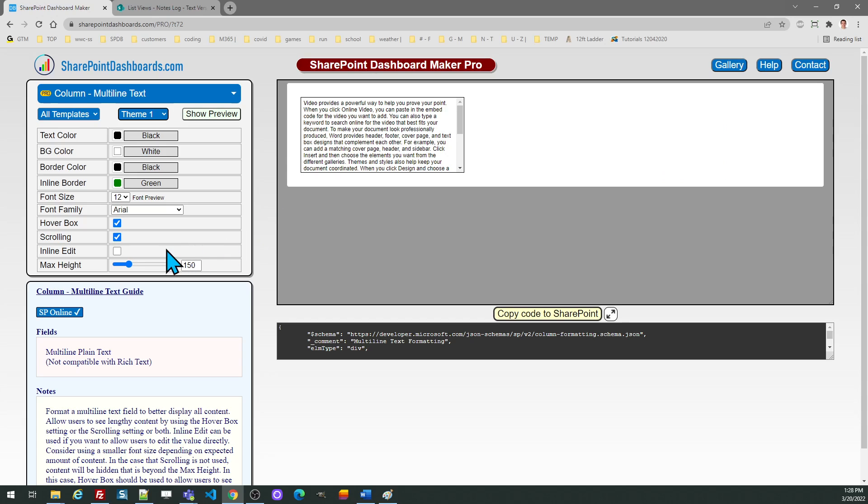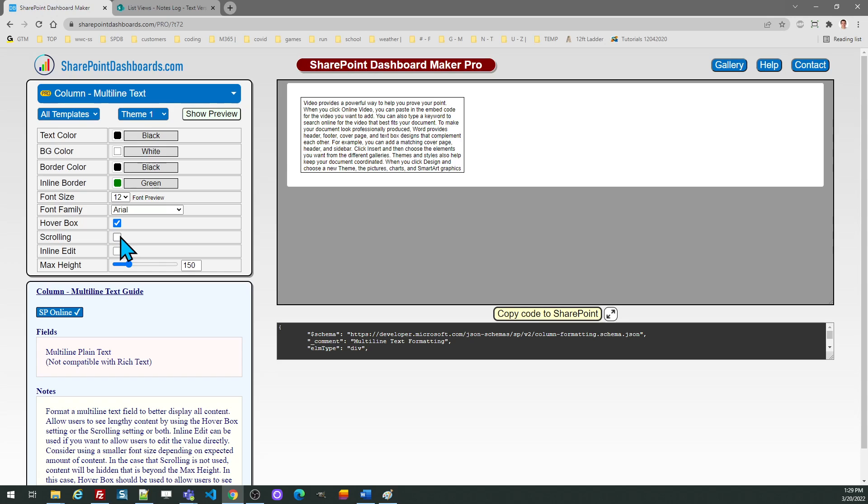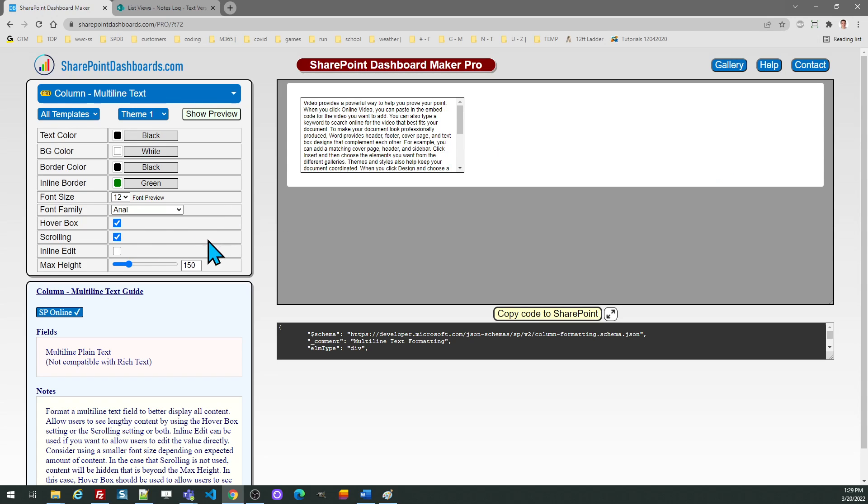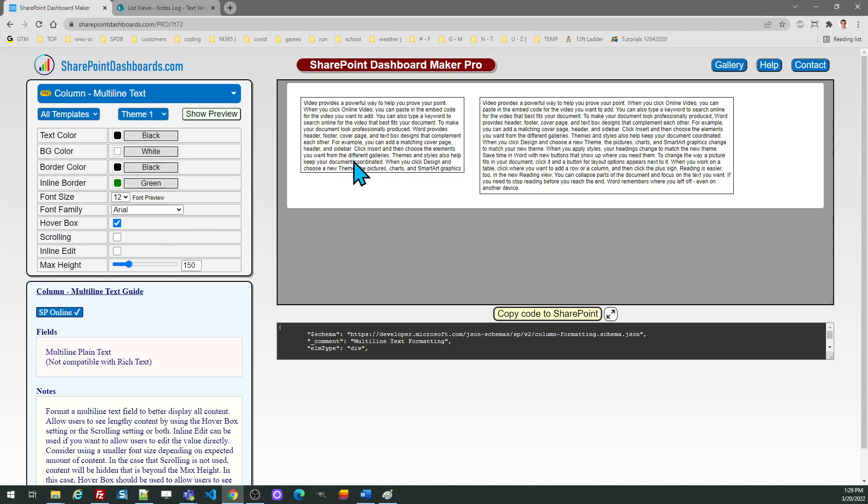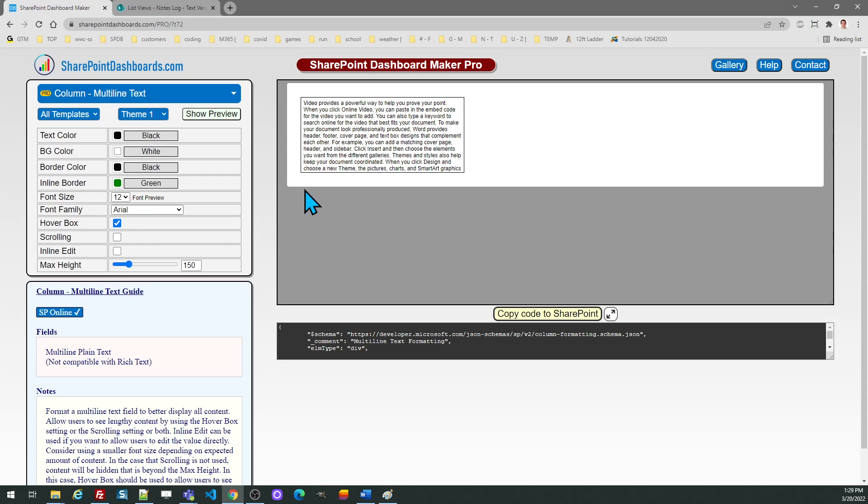The next one is scrolling. This controls whether or not it's going to give you a scroll to let you view all the content. These are different ways you can enable viewing content. If it overflows and that's not on, it will truncate the content. But then the hover box would show you what you want.